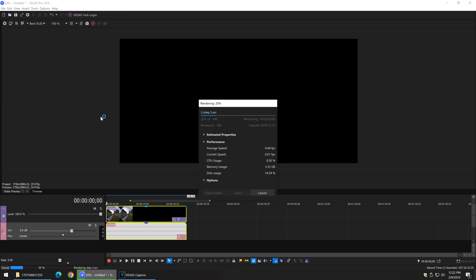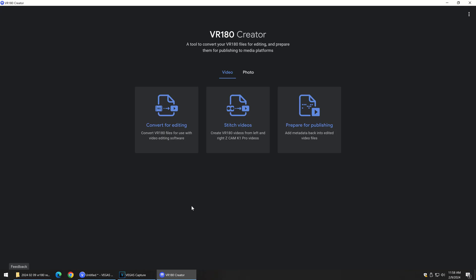If you want to post it to YouTube VR, after this thing does all its outputting, you still have to run that VR180 Creator, embed the metadata, VR180 metadata, into this finished file, and then you're really done. Anyways, this is the free version. VR180 Creator used to be software that was free. It's probably not available easily, you can find it somewhere.